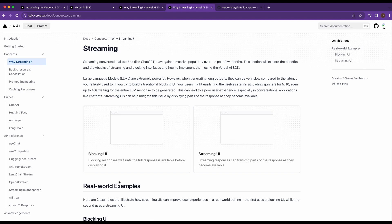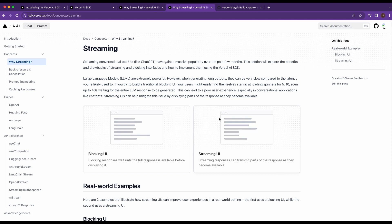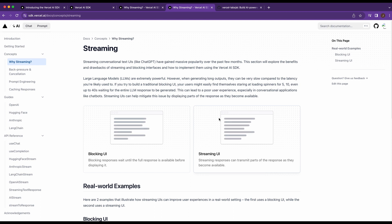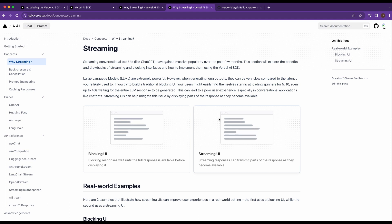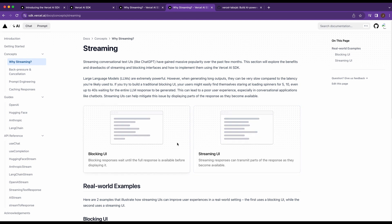The other thing to note with the Vercel AI SDK is there's a huge emphasis on streaming. Streaming UI is what you can think of as the ChatGPT-like interface — as you're getting that response back, it streams it to the screen word by word, or piece of code by piece of code, rather than waiting for the entire response to load and then show it. You can see an example here of the problem they're trying to solve.